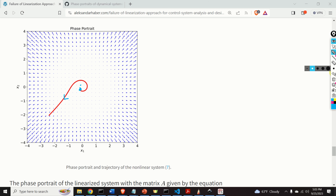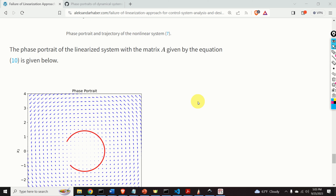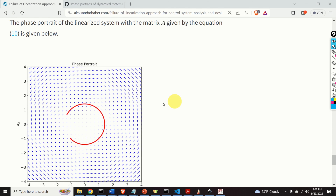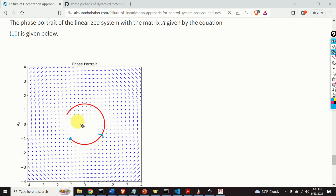On the other hand, let's look into the phase portrait of the linearized matrix A and the linear model. Here is our initial state, and here is the state trajectory after maybe five seconds. We can see that this system is marginally stable. So we have proved the contradiction.